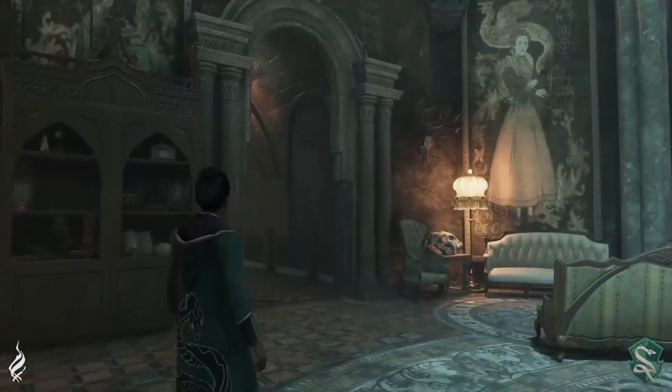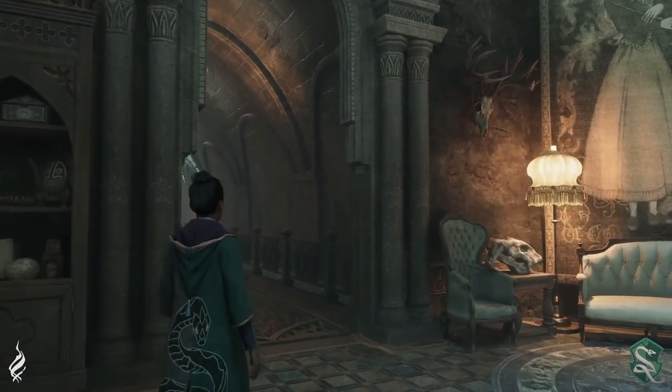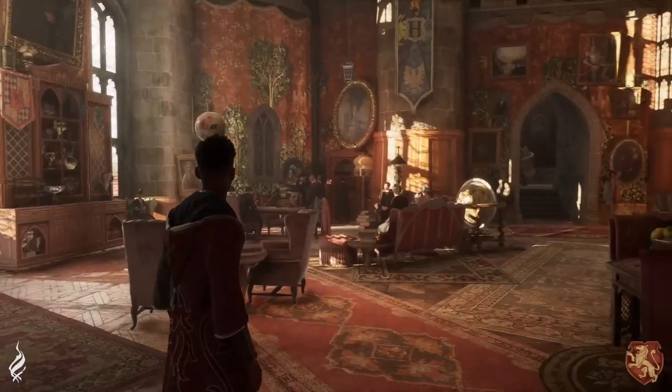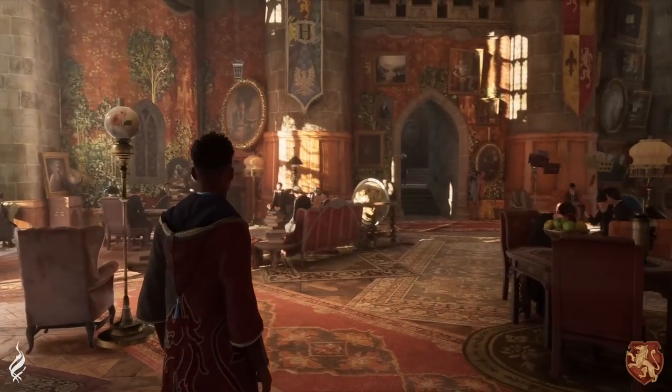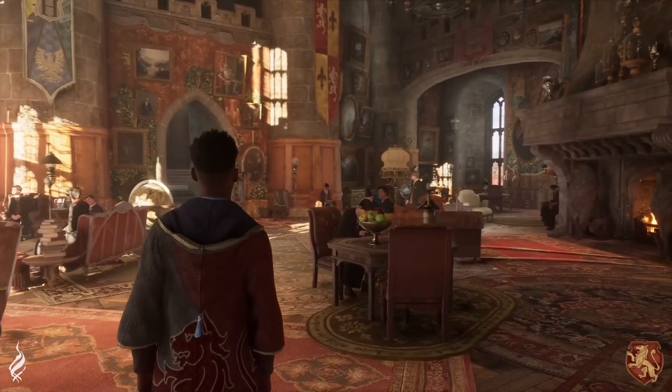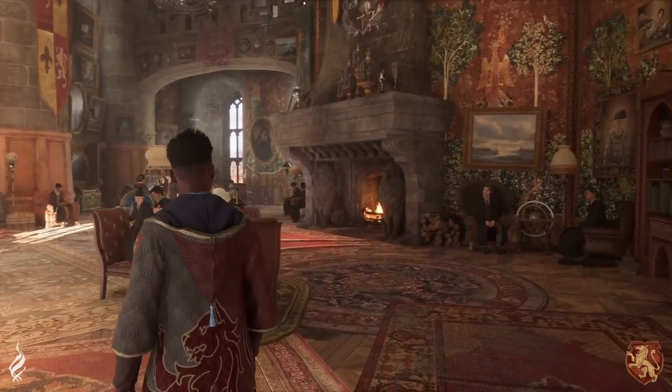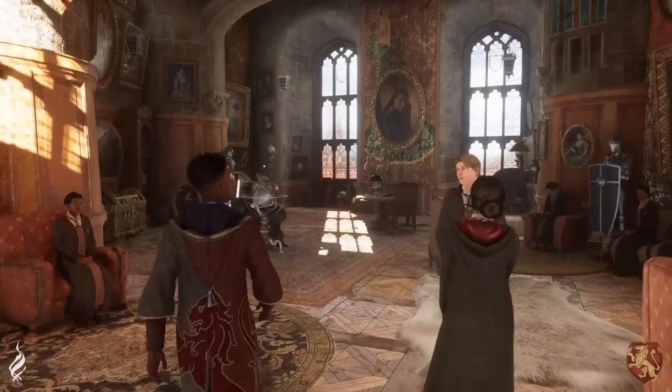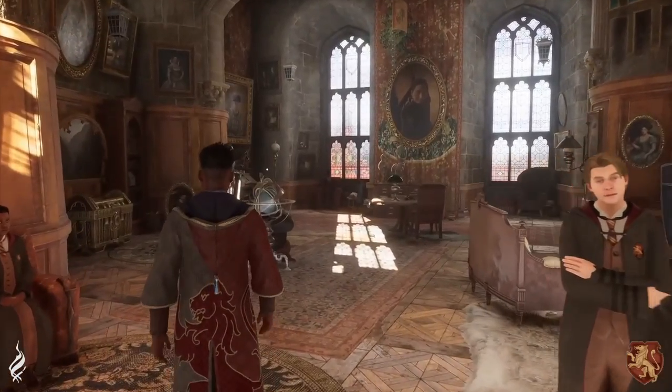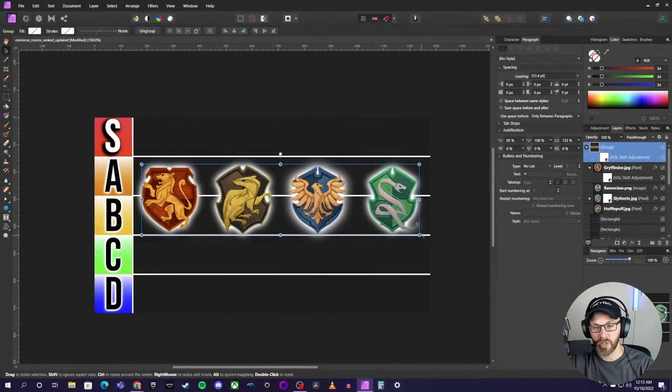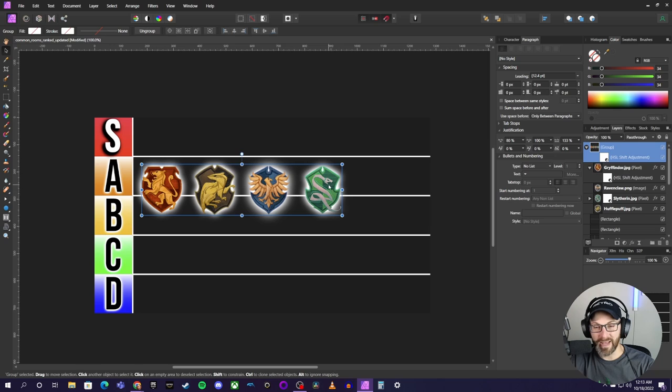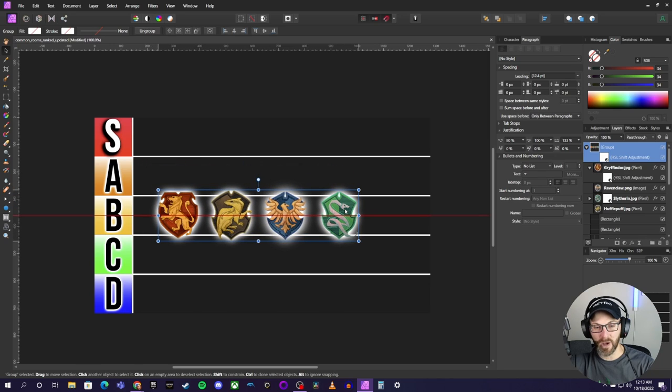Trust me, you're going to be plenty mad as we go throughout the video. I can see all the fights breaking out between the houses now in the comments. But in all honesty, you guys, if I belonged to any of these houses, I would be very, very pleased with the common room.